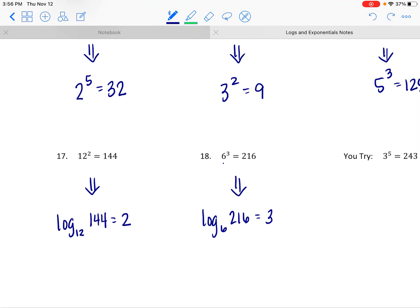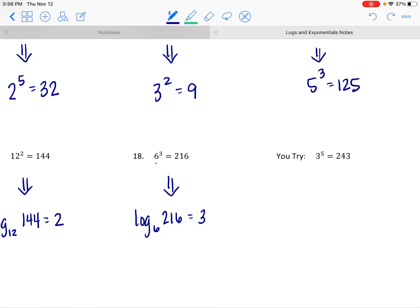And here, if we were to rewrite this, we would say this is the log base 3 of 243 equal to 5 — where the base is the base and the exponent is the answer to the log.